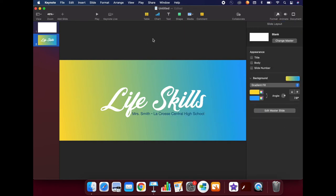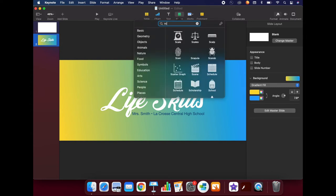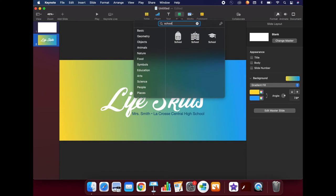If you want, you could even add shapes. The shapes library is searchable. If you click in the search bar and type something, you will see all different options come up.